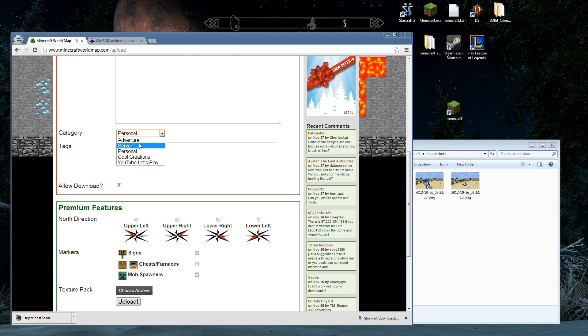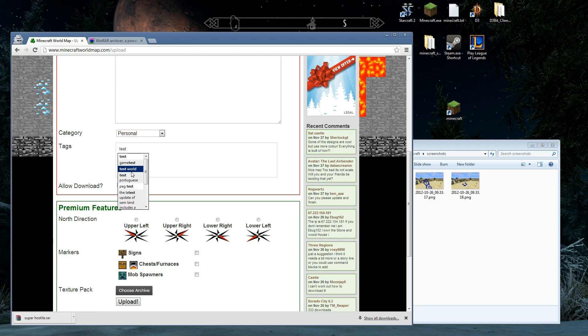We're going to have a category. Adventure, Server. Pick your category. We can add some tags. As you start typing these tags, they're going to go through. So we can just add through. We can delete. Pick tags that are relevant. It'll help people find them.